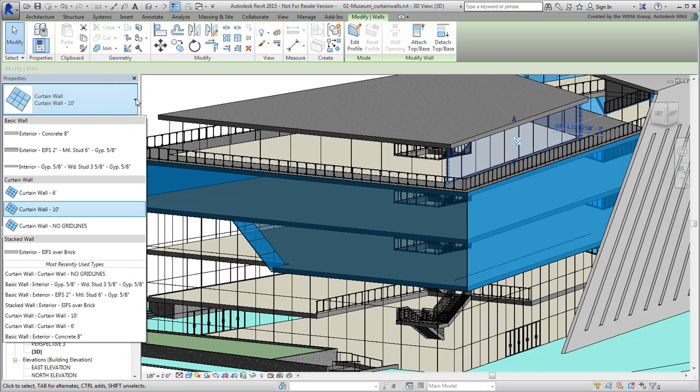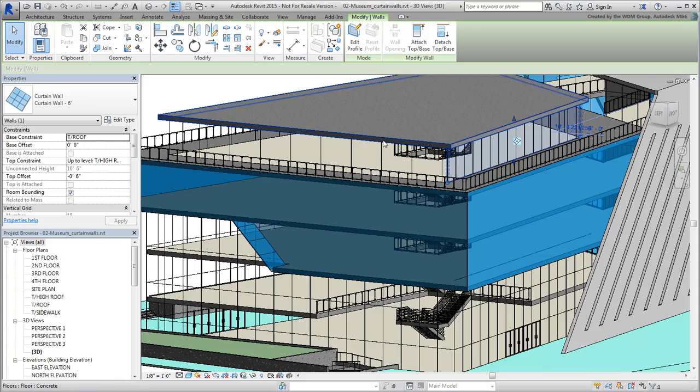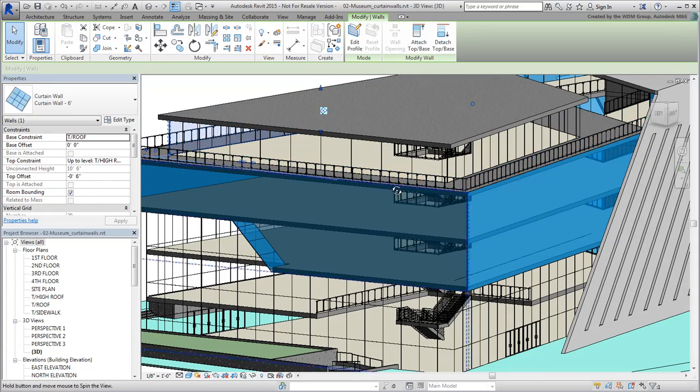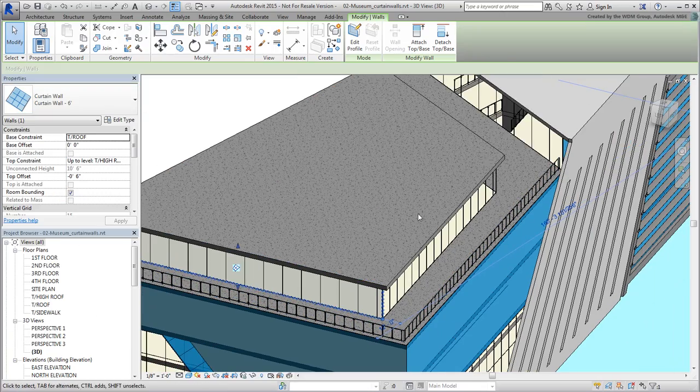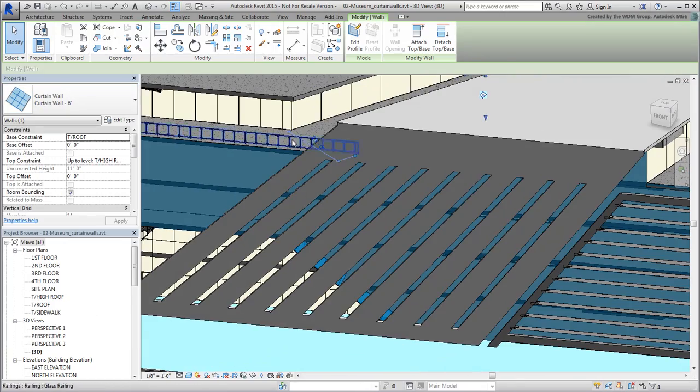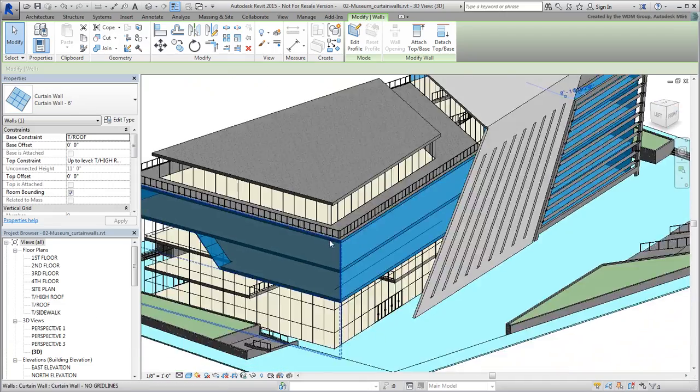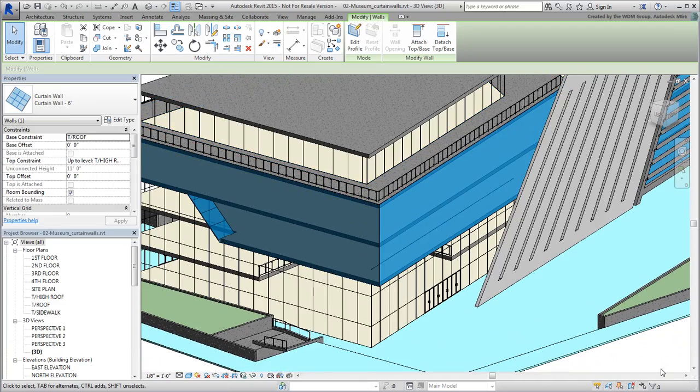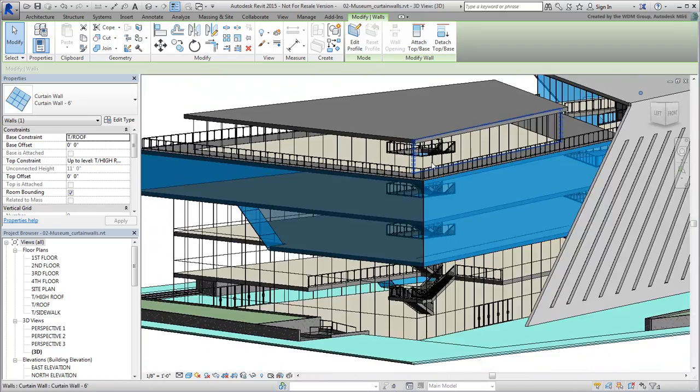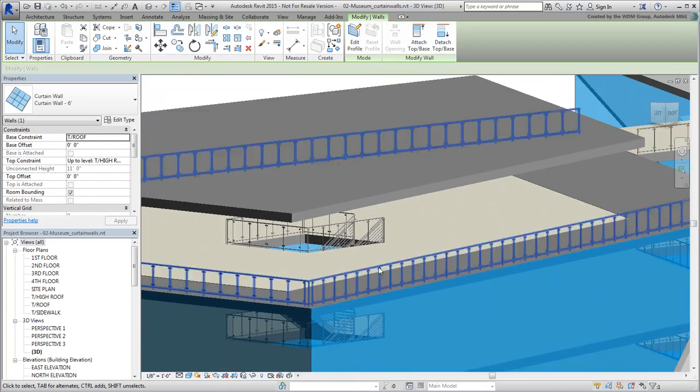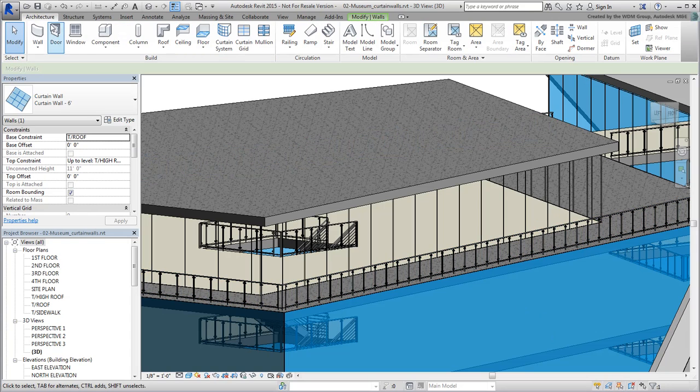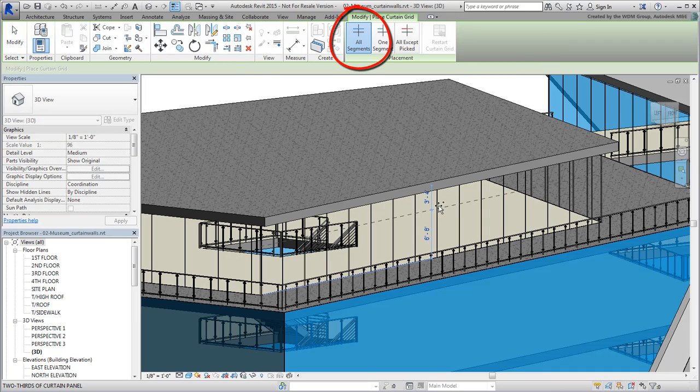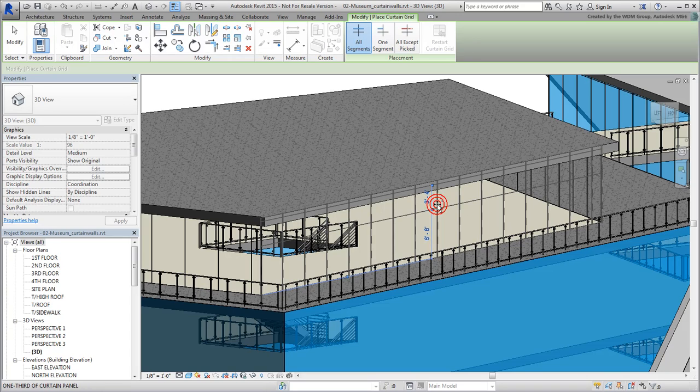Since we're at it, let's add a few door openings as well. For that, go to the Architecture tab and choose Curtain Grid. By default, it is set to work across all segments. This is fine for now. Set a grid line to be 7 feet high.